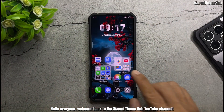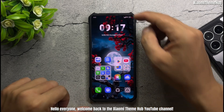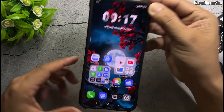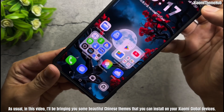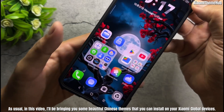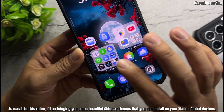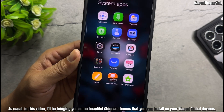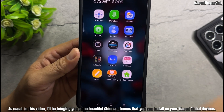Hello everyone, welcome back to the Xiaomi Theme Hub YouTube channel. In this video, I'll be bringing you some beautiful Chinese themes that you can install on your Xiaomi Global devices.